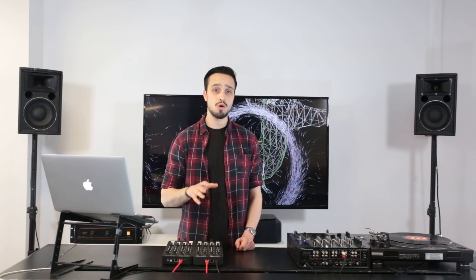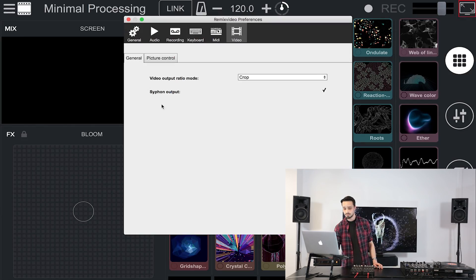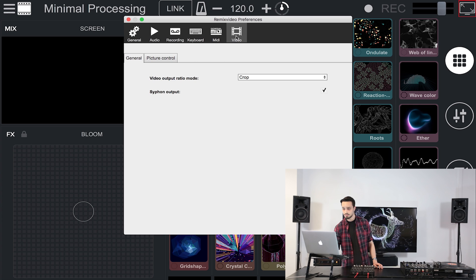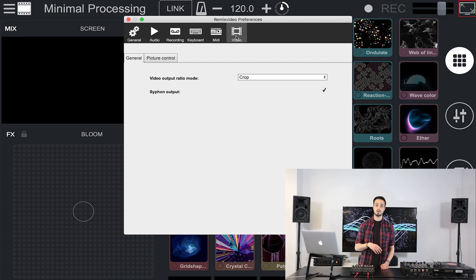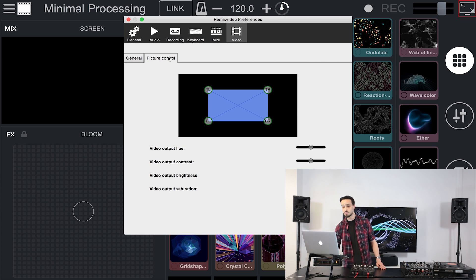Even if the VGA cable will do the job, it is always preferable to use an HDMI cable to connect your computer to a secondary screen or a video projector. Once connected, open RemixVideo's preferences and go to the video settings. In this section, you can set your video output completely, from the ratio mode to the hue, contrast, etc.